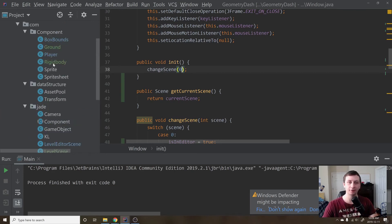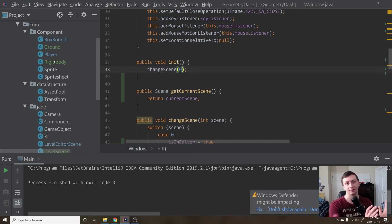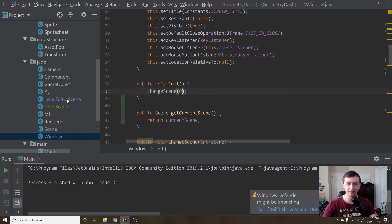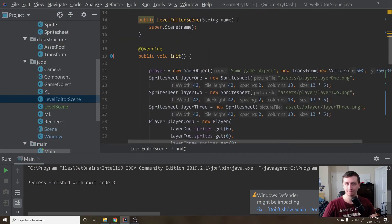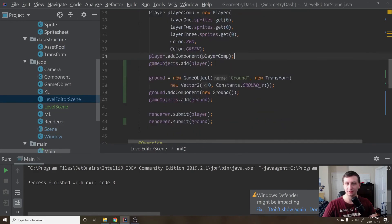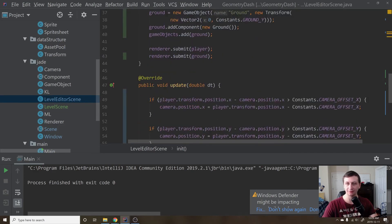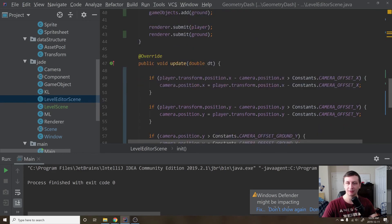This flag tells us which scene we're in so that inside our components we know whether we can access certain things. We don't want the player to have a box collider when editing the level because it doesn't matter — we just want the player there as a placeholder to show where the player starts relative to all the game objects. We still want to draw the player and the ground, so we'll keep those.